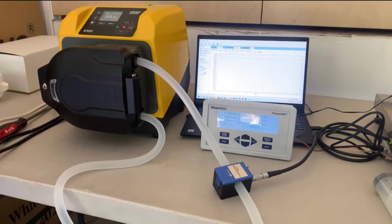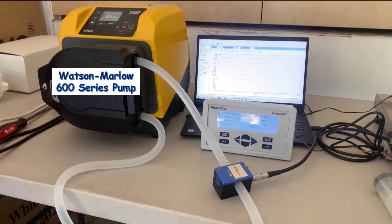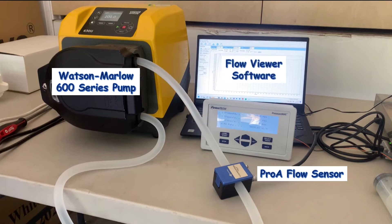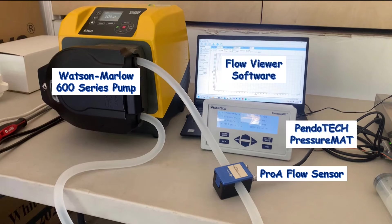Let's look at a quick demo. Here, I have a Watson Marlow 600 series pump, the ProAnalytics ProA Flow Sensor, the Flow Viewer software, and a Pendotech Pressure Mat, which is common in single-use facilities.